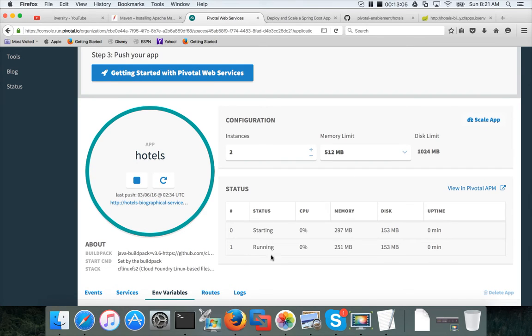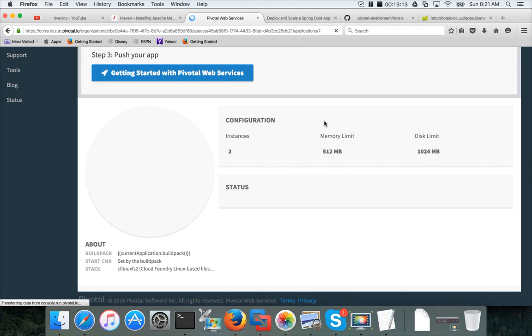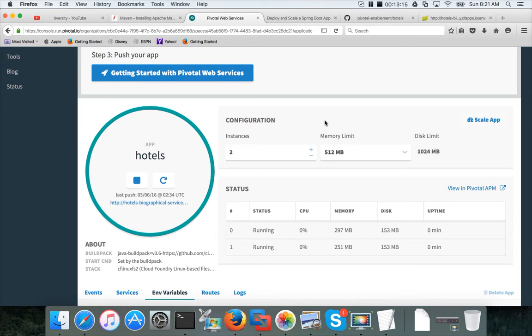Now you can see that it is running on one of the instances. On other one, it is still starting. Let's wait until it is done. And then we will validate whether it is talking to both the instances or not.